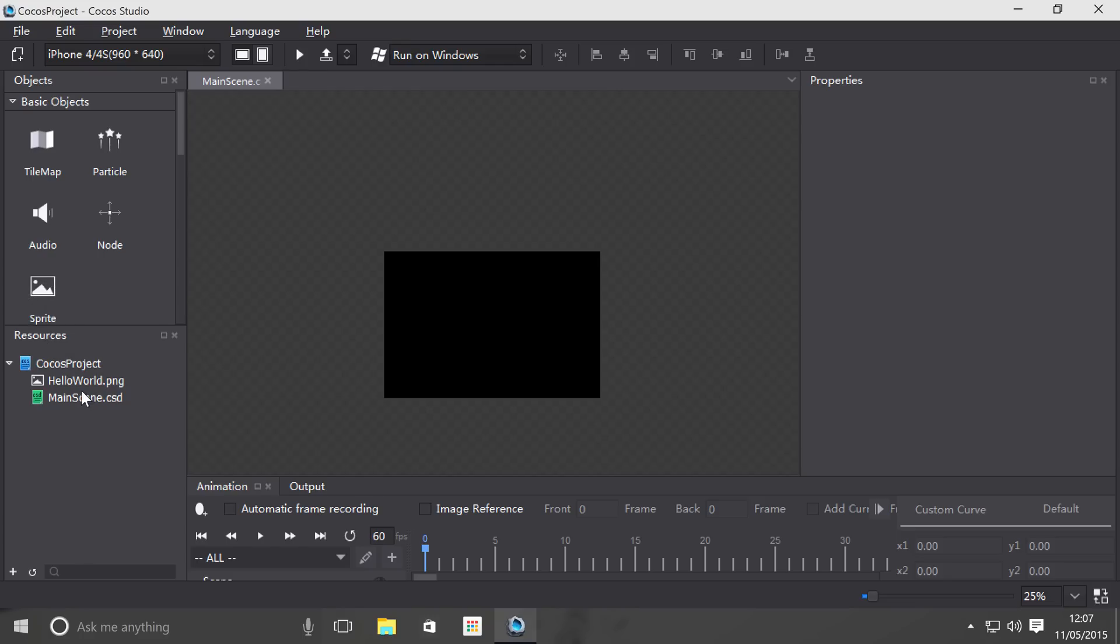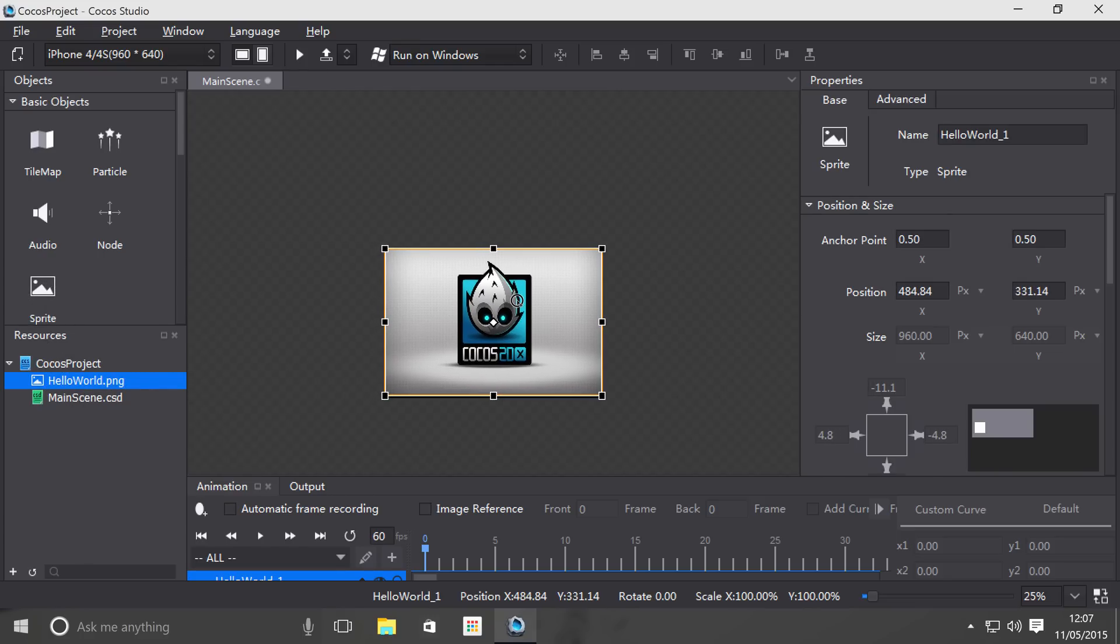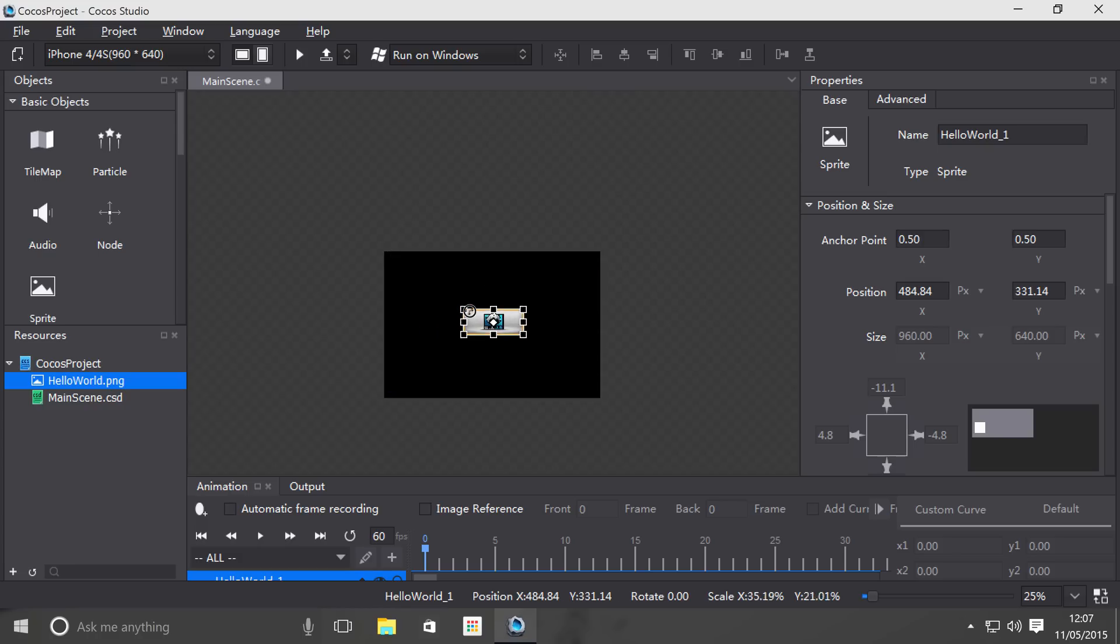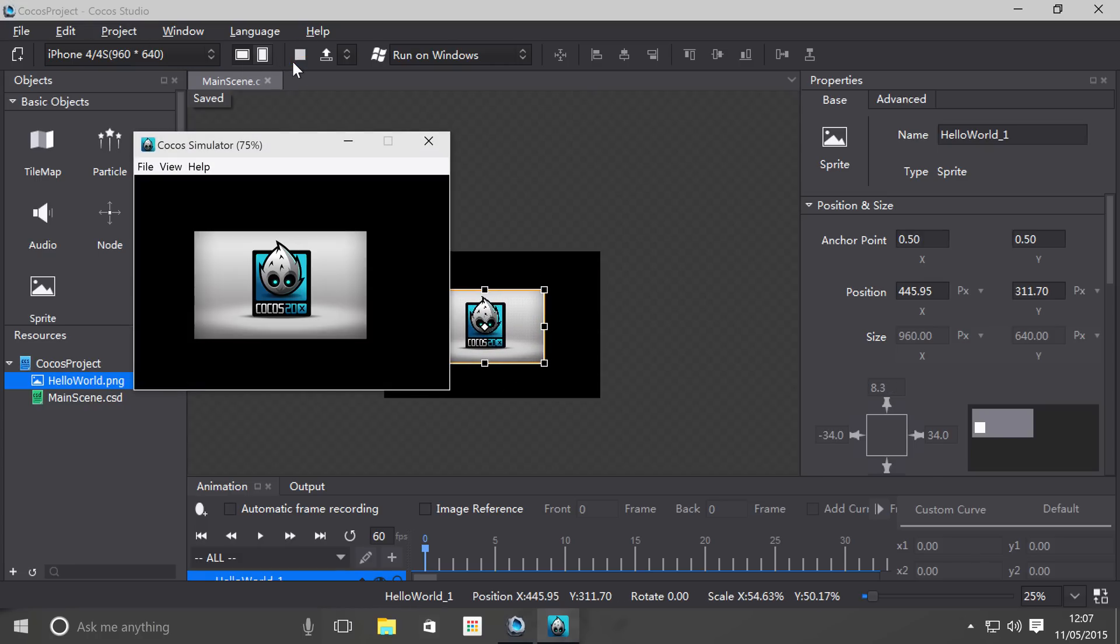This is a sprite and I'm just going to reduce the size a little bit. As you can see there are a few black bars around it. Now I'm going to click run.